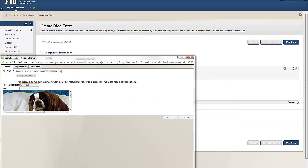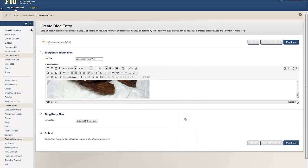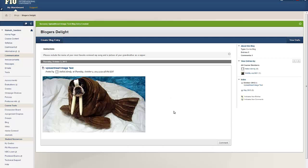When you're done, select Insert and your image or audio file will be successfully displayed in the appropriate discussion board, wiki, blog, or journal text box.